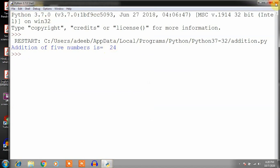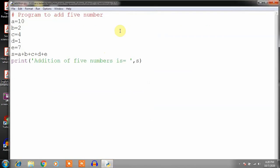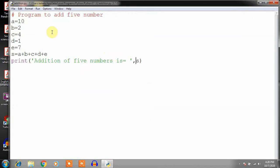This is the way to write a program. You must know the difference between the command prompt and the program. There are two interfaces: one is the interactive command prompt, and the second is writing a program in a file.